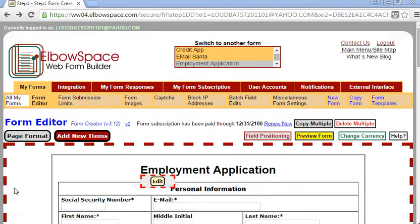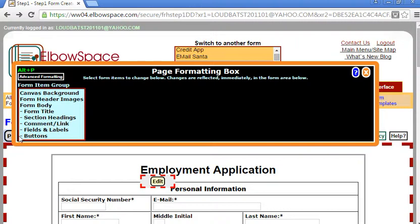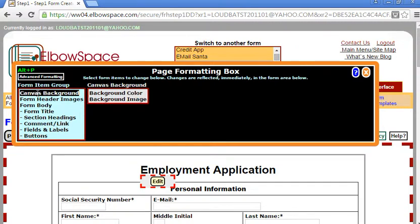Next click on page format and you see the first menu item is canvas background. Click that. We want background color in the next menu.